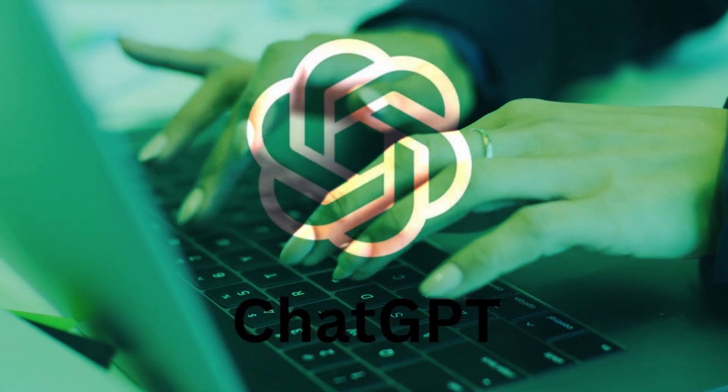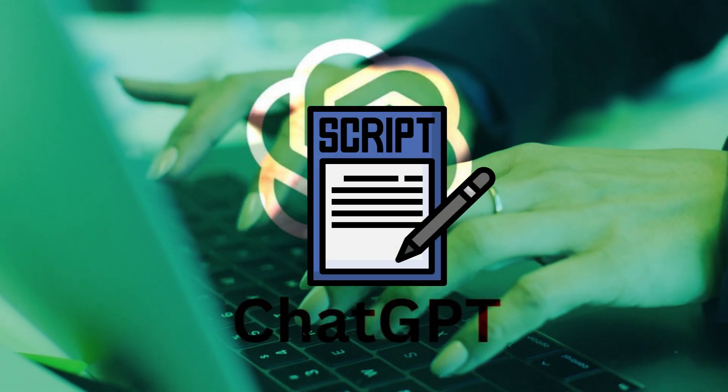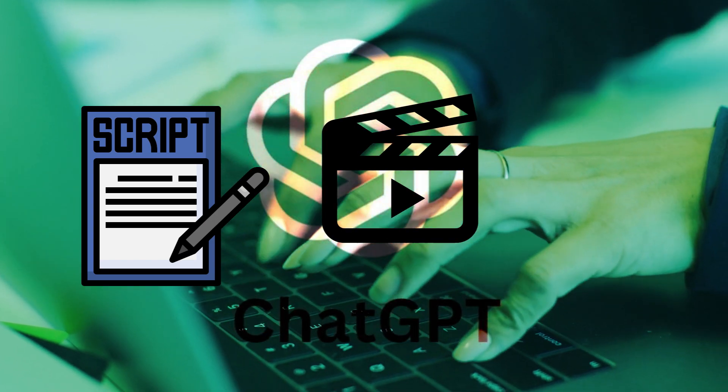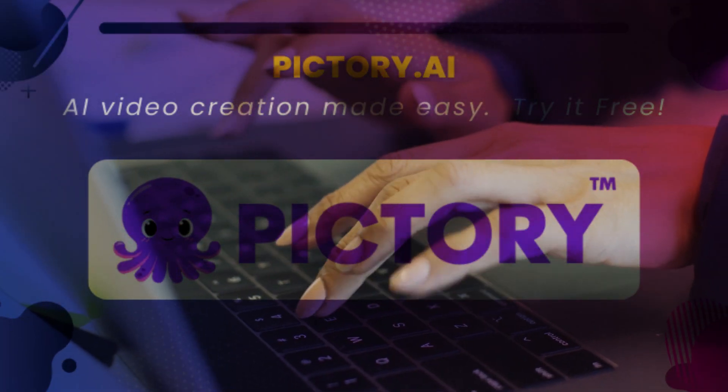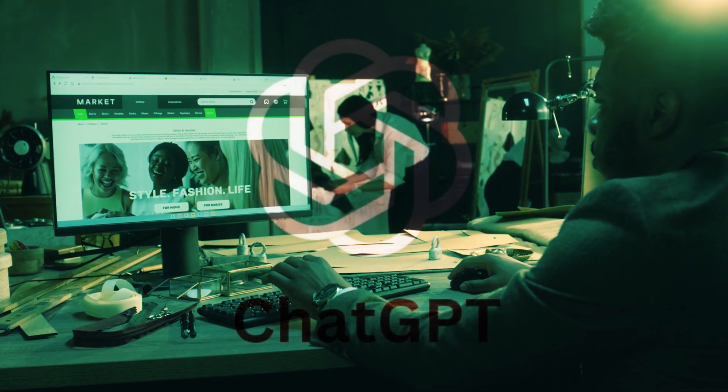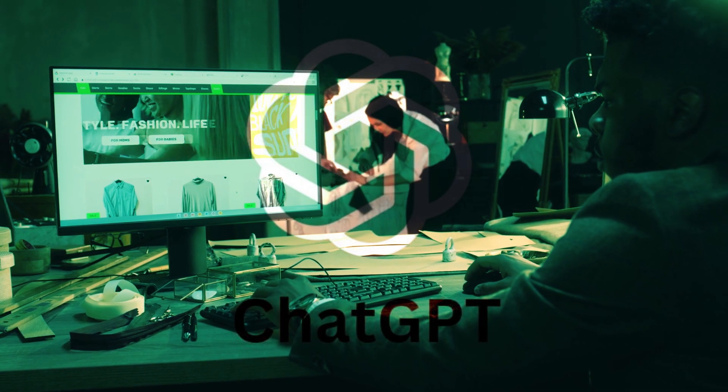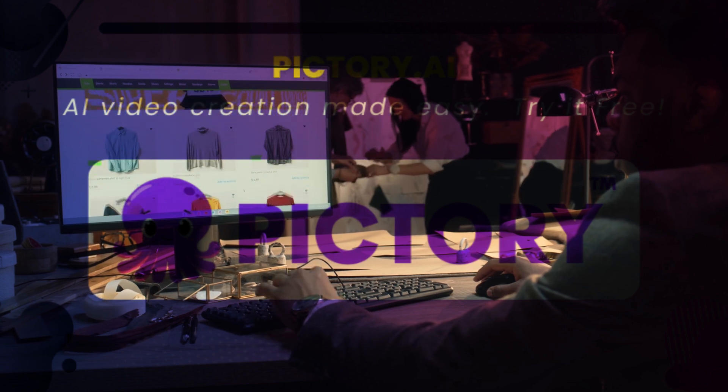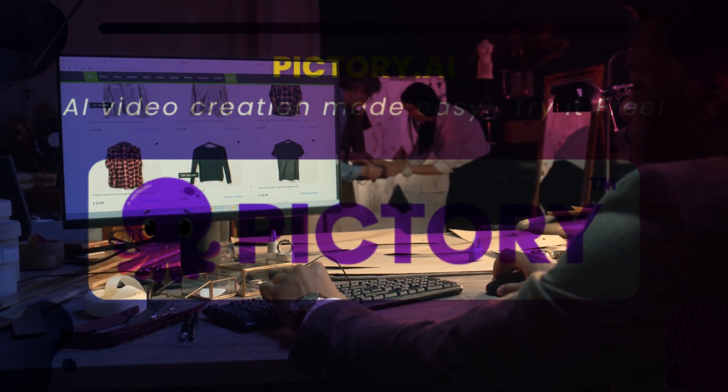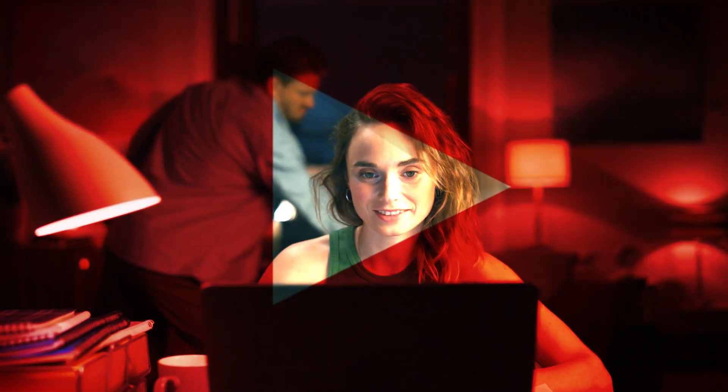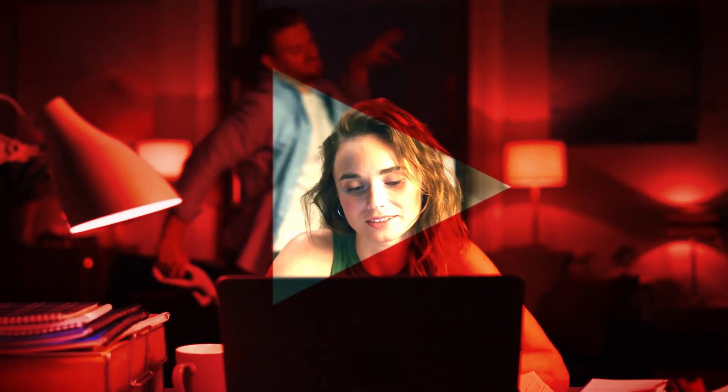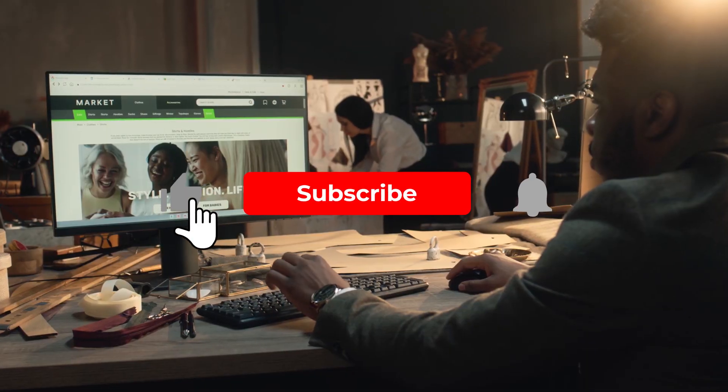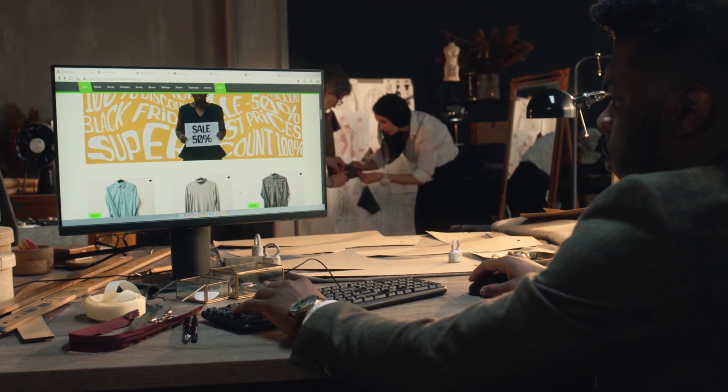Finally, ChatGPT is an effective tool for developing engaging scripts for YouTube videos and other material. And Pictory makes it simple to turn your writing into a video. Whether you're a solitary entrepreneur or part of a larger team, utilizing ChatGPT and Pictory to create high-quality videos for your YouTube channel may save you a lot of time and work. So give it a shot and see how it may assist you in producing more interesting and professional videos for your YouTube channel. So subscribe to my channel and stay tuned for more.